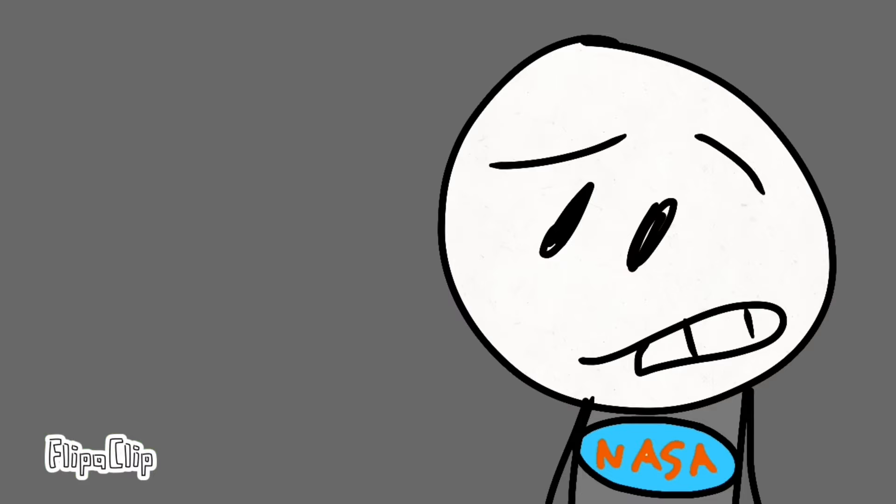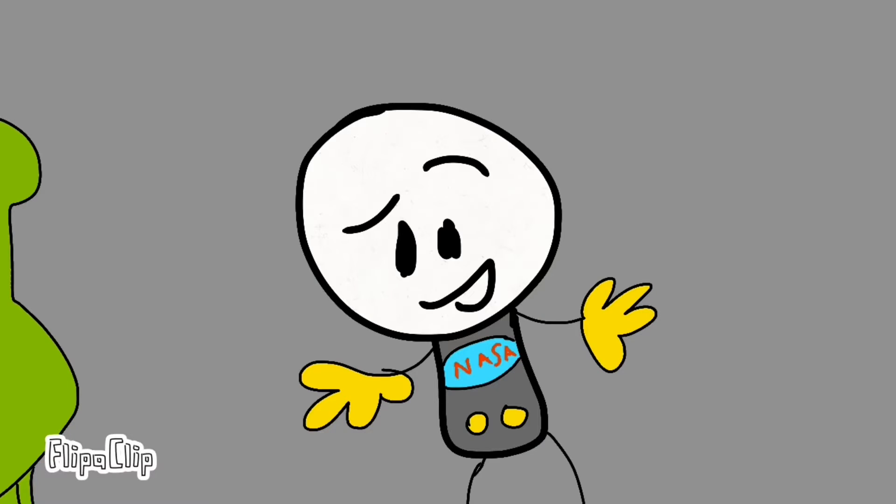For your question, what planet I came from, I prefer not to tell. But, may I know where am I right now?